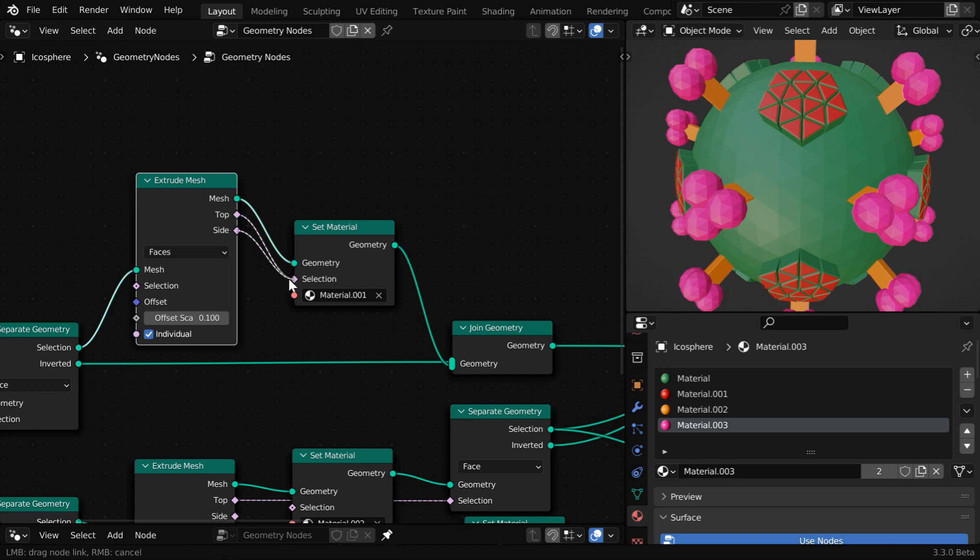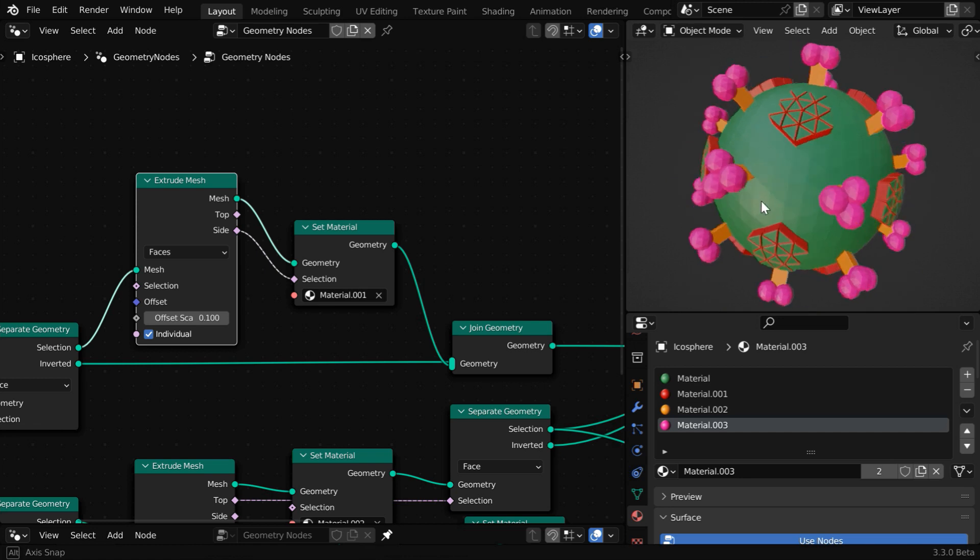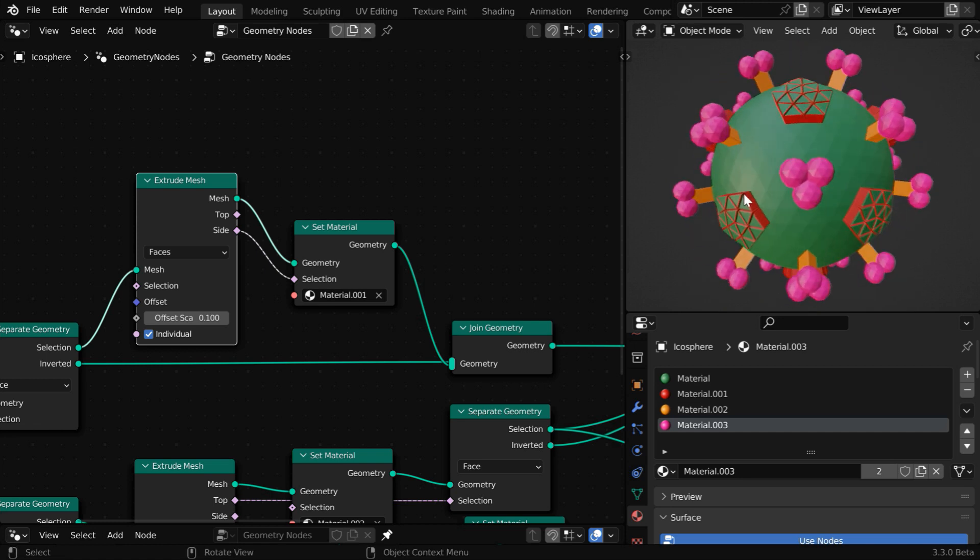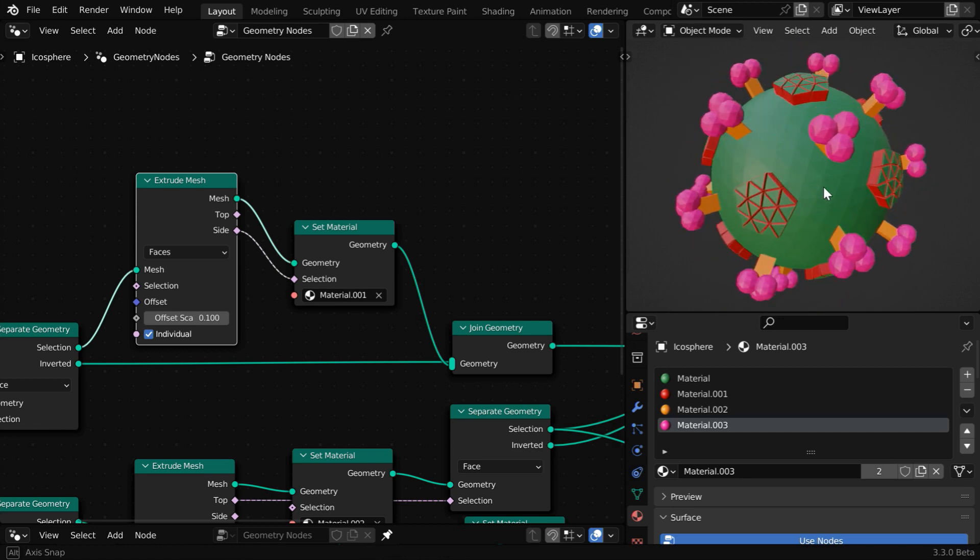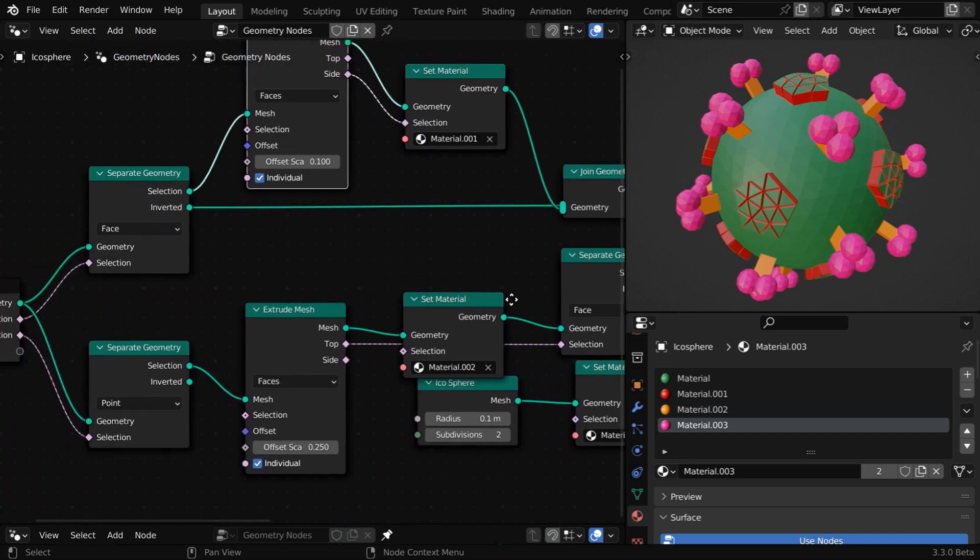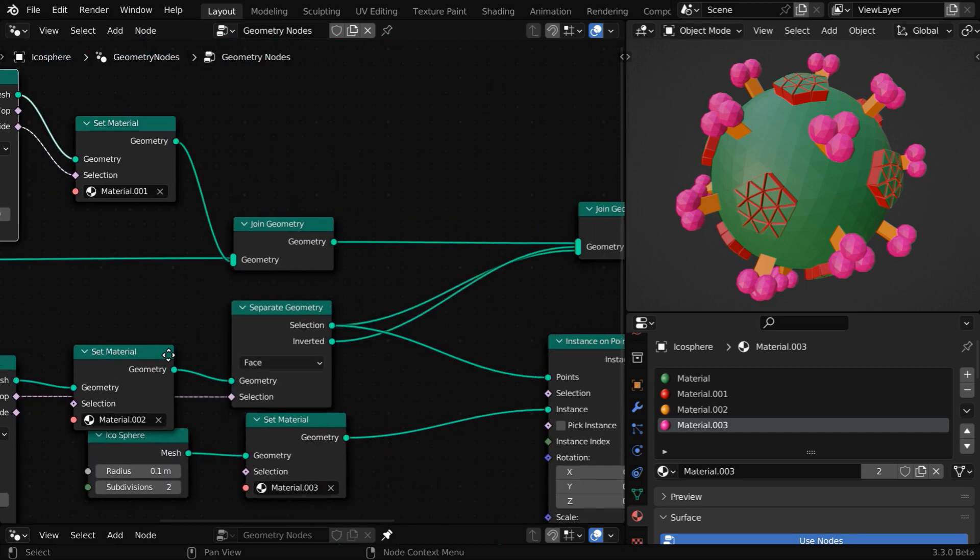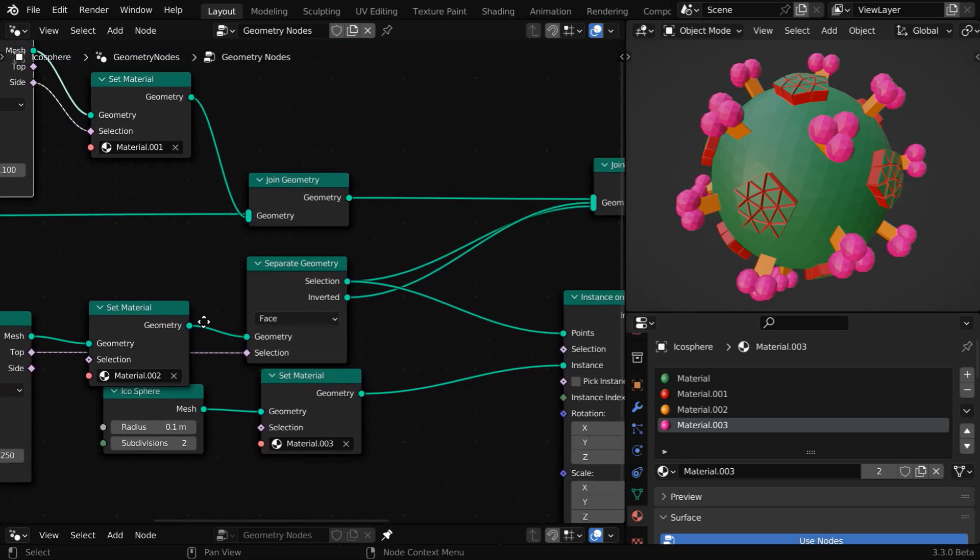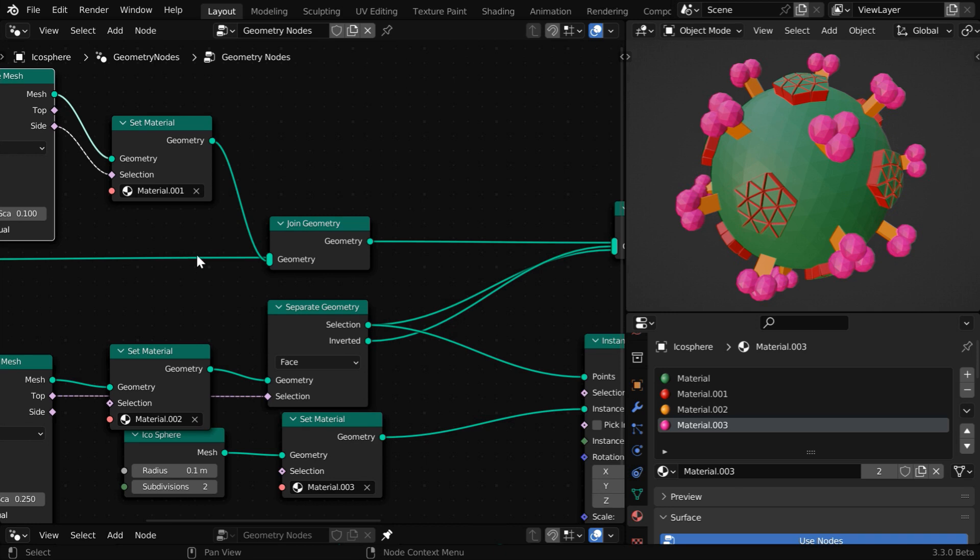And if we connect the side output here, we will get the red material only on the side parts and rest is as usual green. So this way you can add specific materials to your model - you have to just identify which section of your node tree is creating that specific part and then you need to add a set material node there. But if your node setup is too complex and you are not able to access individual faces at all, there is one last option available.